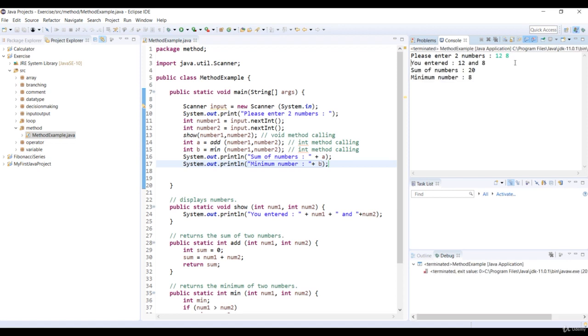First, the void method show is called and it prints you entered 8 and 12. Perfect.